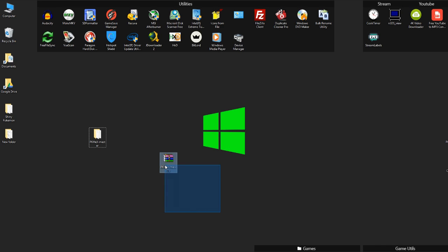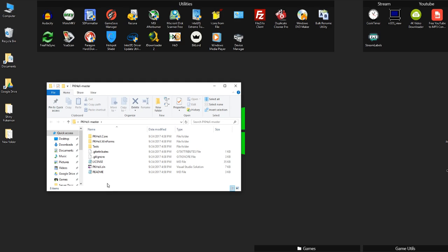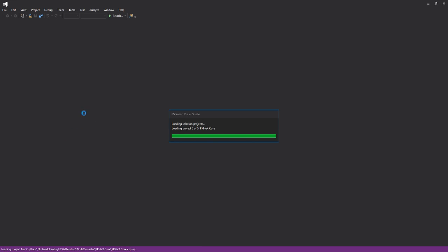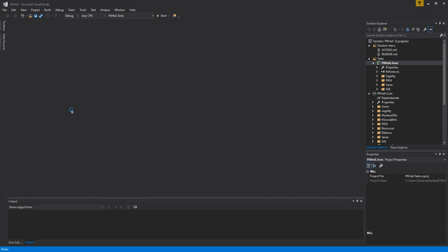Okay, and then you can delete the zip. Then you go into the PKHex master, and right here you'll see PKHex.sln. As you can see, it has the Visual Studio logo on it, so that's how you know it's the Visual Studio logo. And then once you come into here, you will see the program on this side.